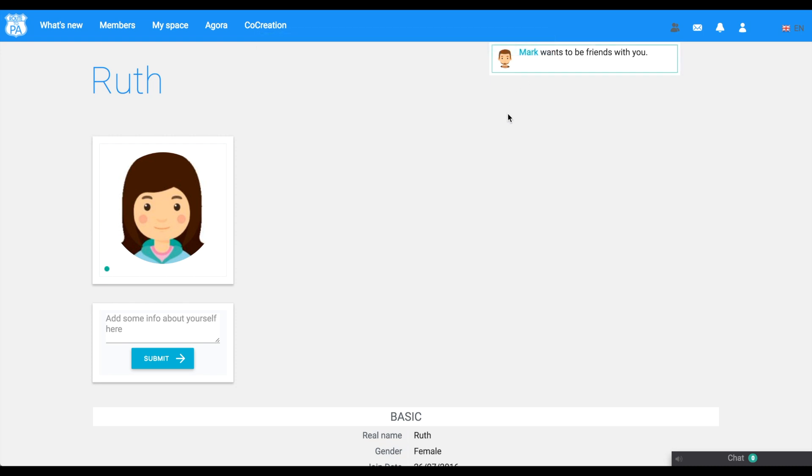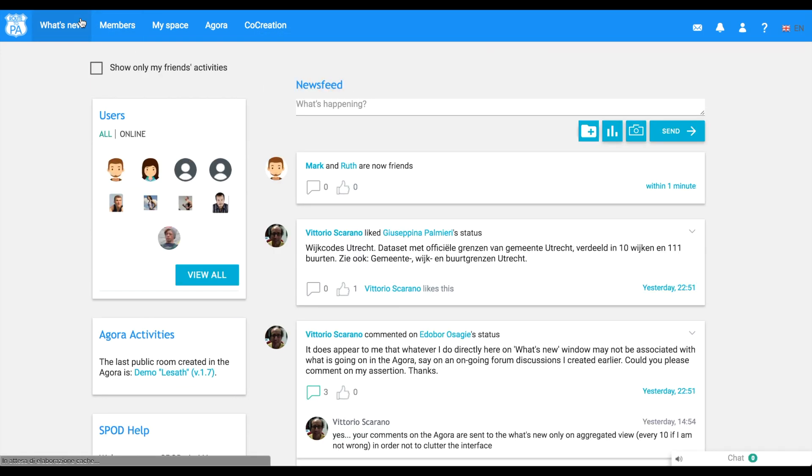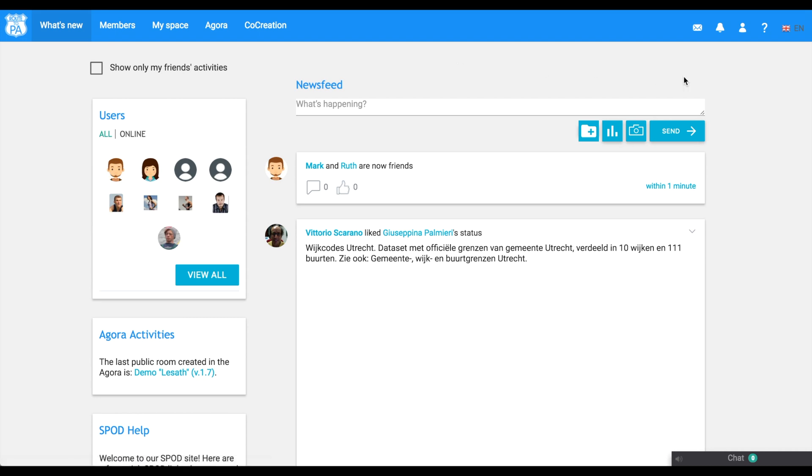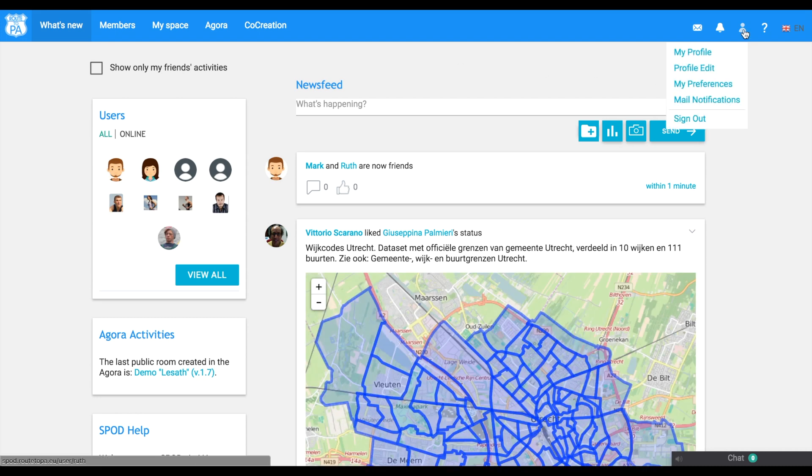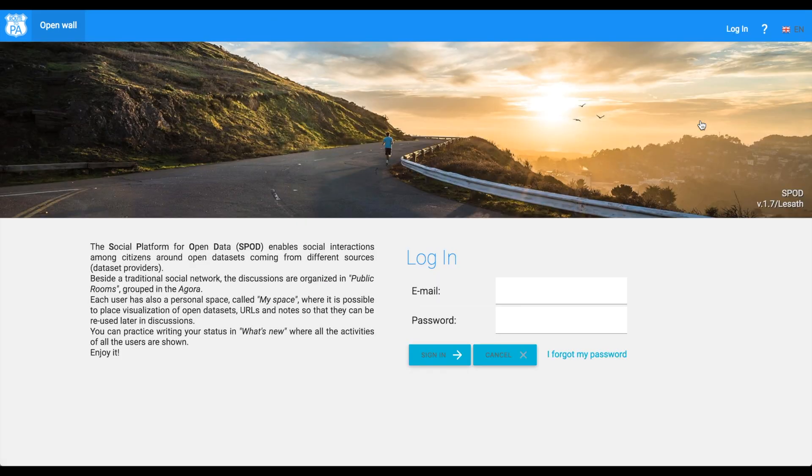Click at the top right of any page of SPOD to log out. We hope you liked this first experience. Come back soon. Bye.